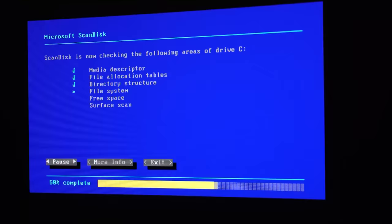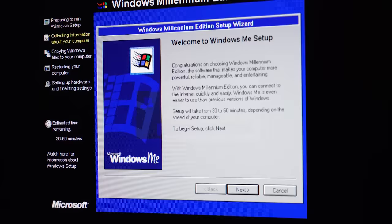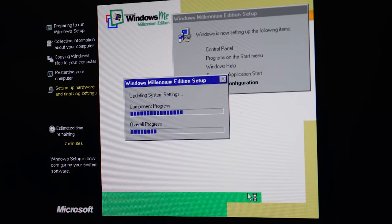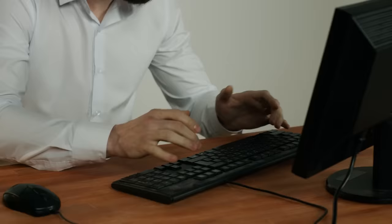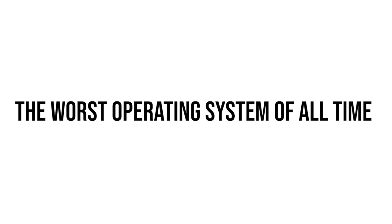Instead, customers were just left furious, wondering why Microsoft would push out such an obviously incomplete and terrible product. Consequently, Windows ME has since been labeled by many tech enthusiasts as the worst operating system of all time.